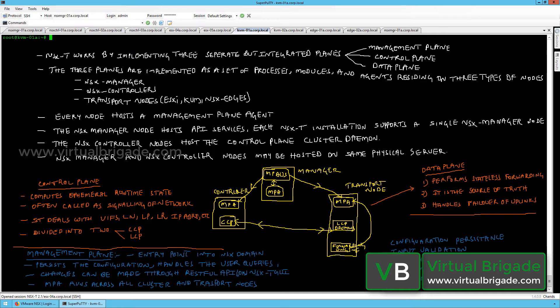Hi everyone, welcome to virtualbrigade.com. In this particular video, I will show you what the different components involved in an NSX-T environment are and what their roles are.